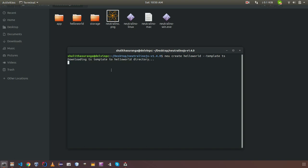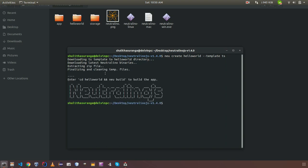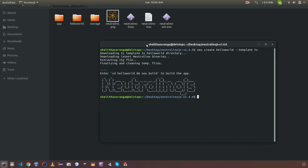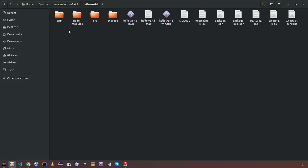It will basically download the template to this directory, hello world directory. And it is going to fetch latest binaries from releases, NeutronoJS binaries. I can check this folder. Then we can see the binaries are there and a set of source files are there. Let's check more about those things.